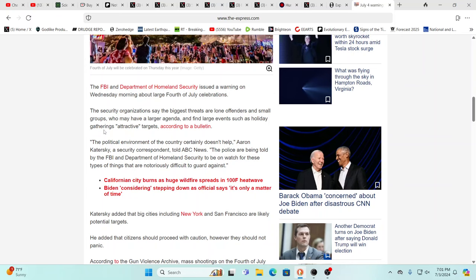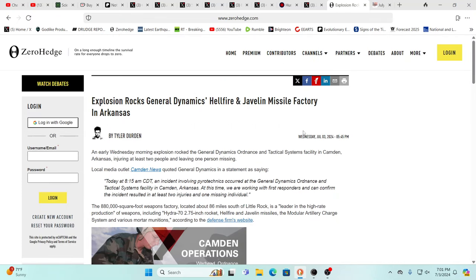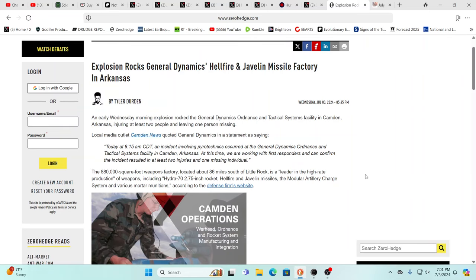Indeed, yeah, absolutely. Meanwhile, there's so much going on and there is a massive explosion at Rock General Dynamics Hellfire and Javelin missile facility, yeah, in Arkansas. Okay, this is exactly prime target number one that you would want to take out if you were going to end up engaging in direct warfare.